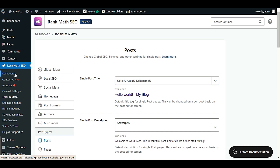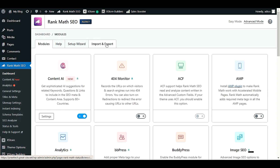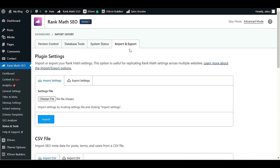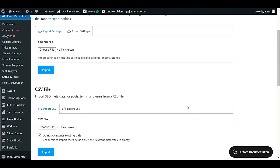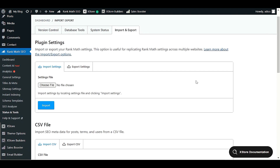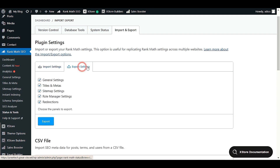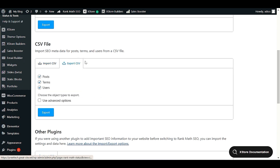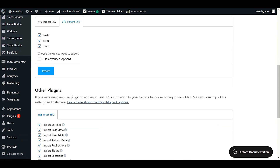Let me bring you to the dashboard section. In the dashboard, you have to click on 'Import and Export.' When you click Import and Export, you'll see the import settings and export settings sections.